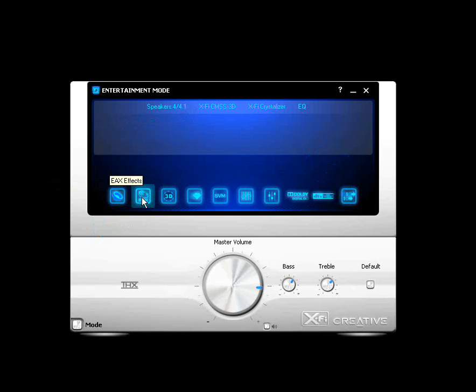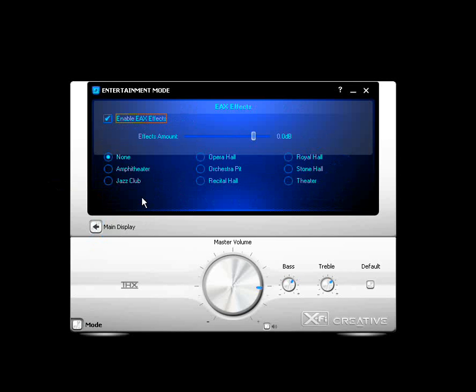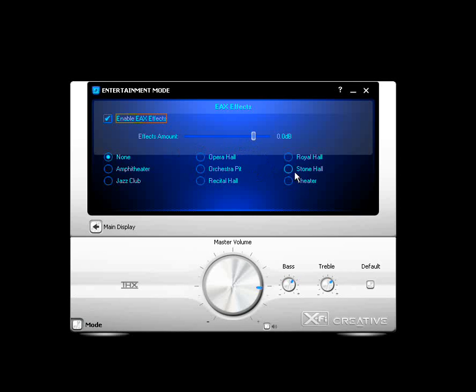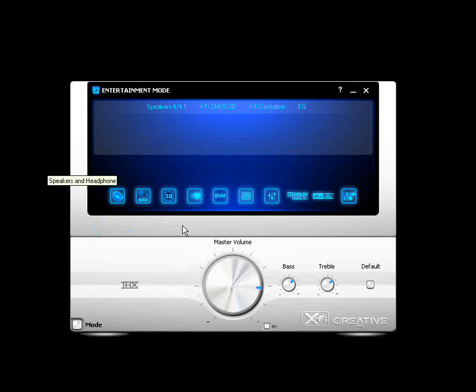Let's go to the EAX effects. And this is where you can set your EAX effects that come out to your speakers or headphones and the amount or the volume of that effects. And we've got several options here. You choose them to your choice. Go back to main display.